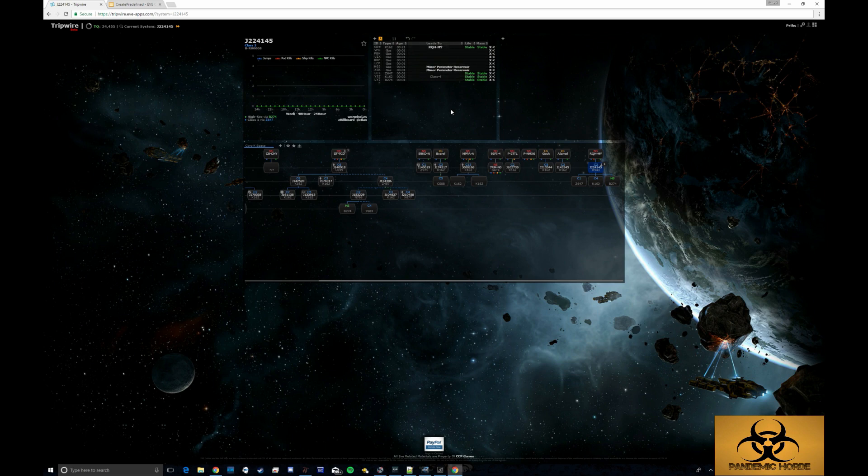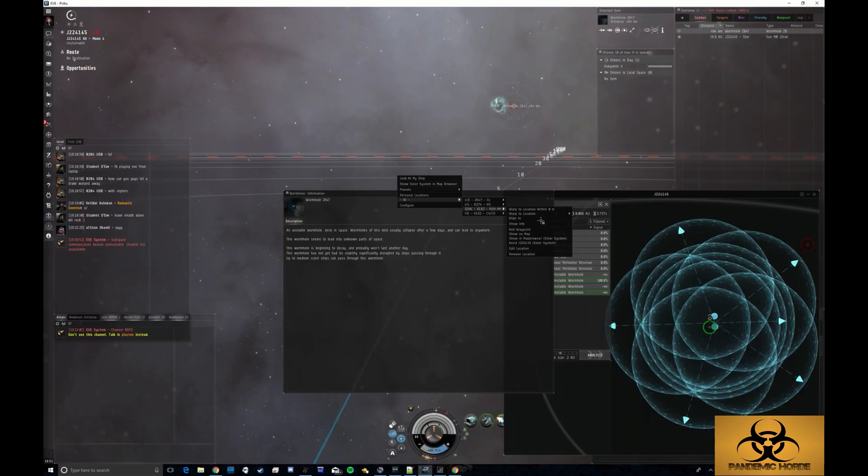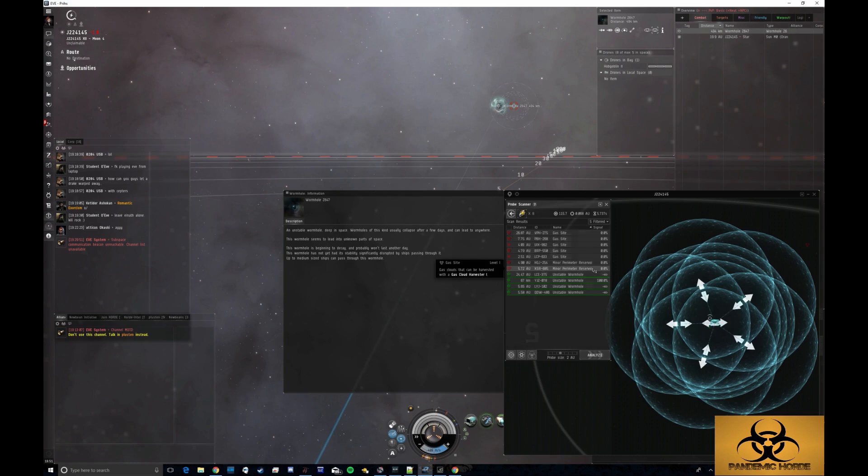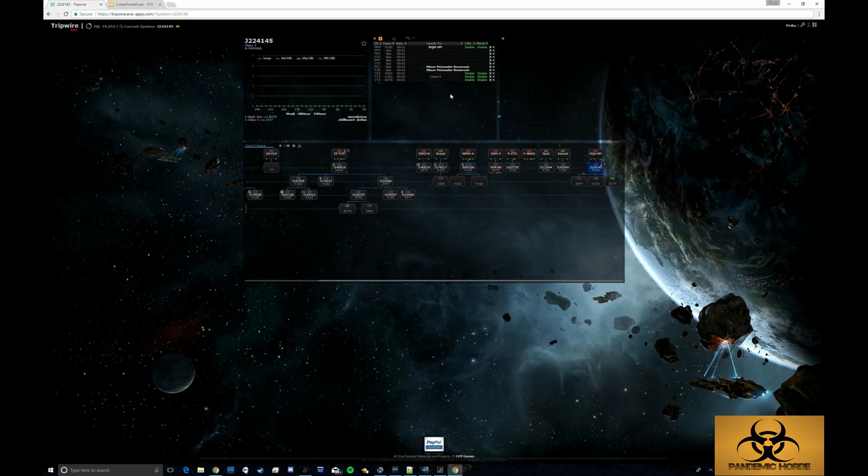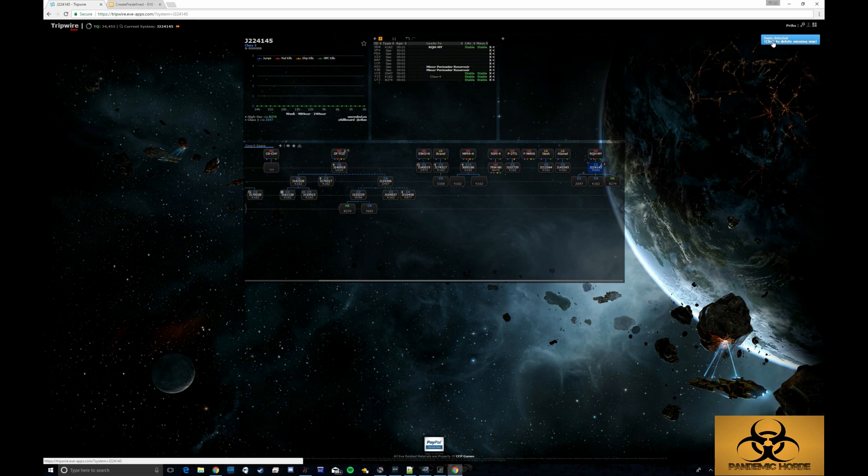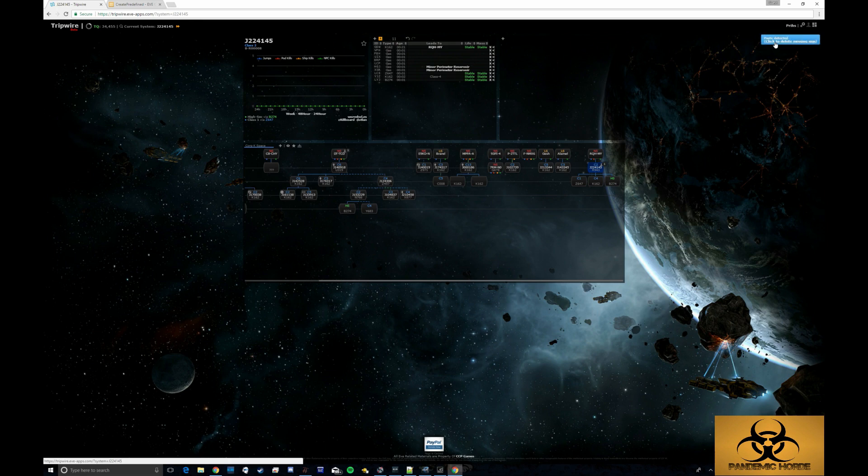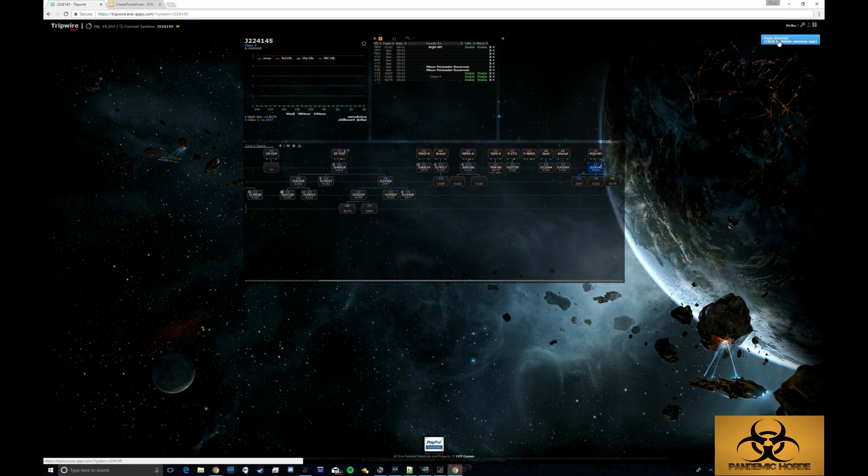So that's kind of an overview. The biggest thing is you're going to be constantly selecting signatures, copying and pasting and going back and forth. What's cool is you see this thing in the upper right hand corner where it says click to delete missing SIGs. If I happen to jump into a system that's already been scanned by somebody else, but the SIGs have changed, I can click that and delete missing SIGs.